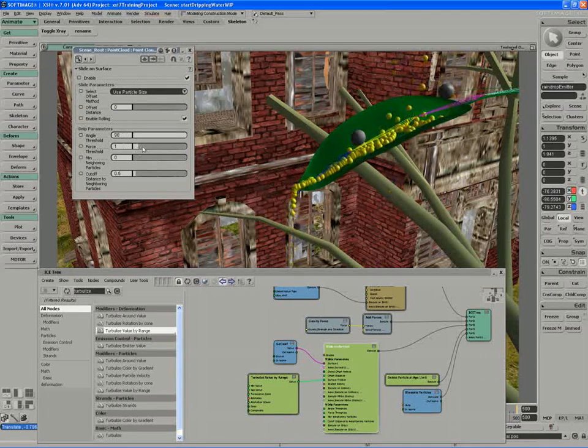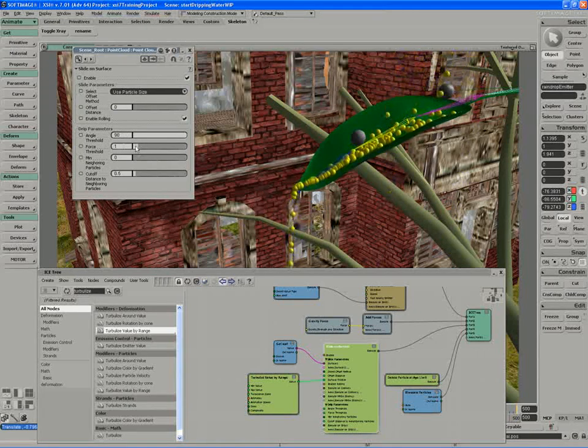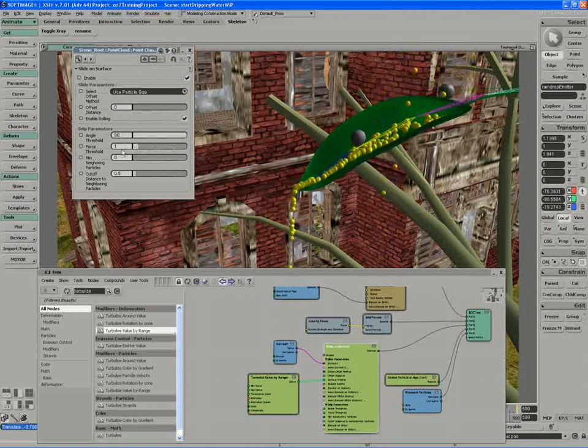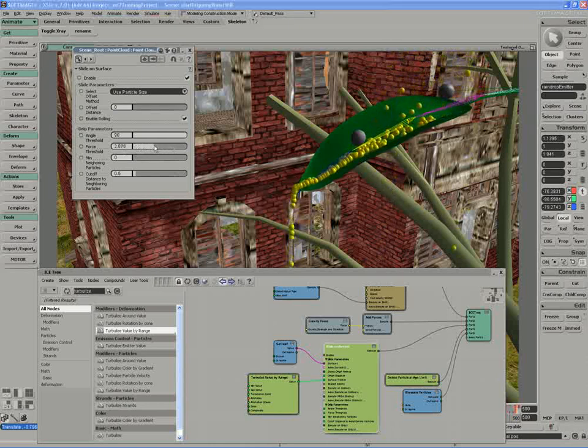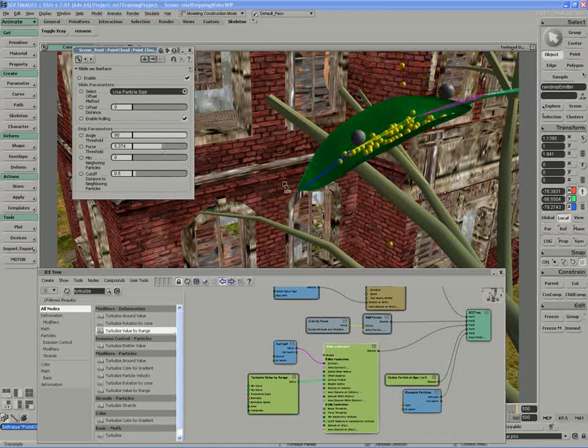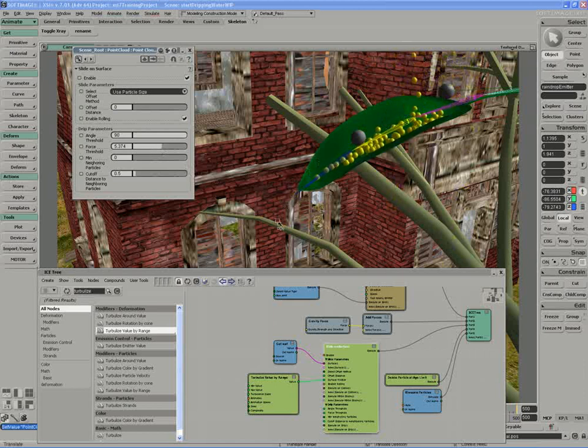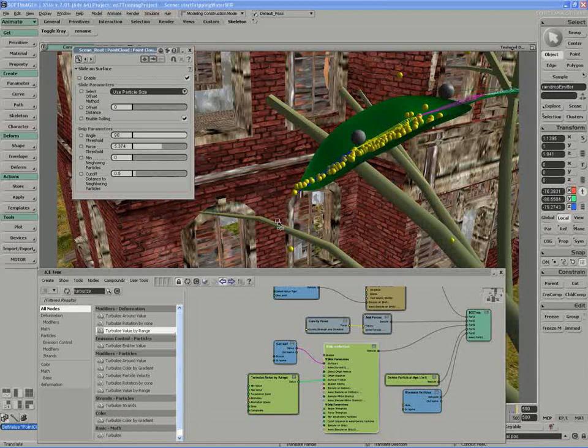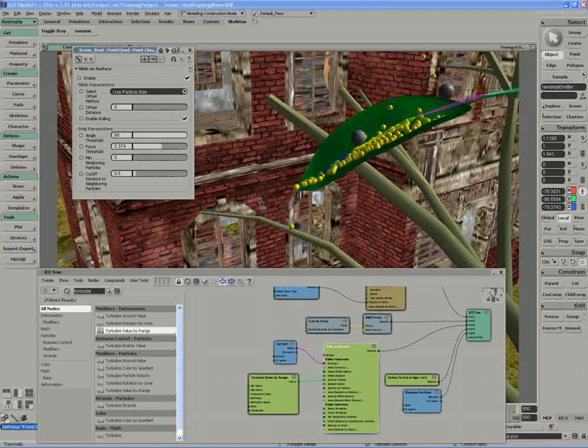The amount of force that it takes to cause them to drip, the lower the value, the less force it takes, and the higher the value, the more force it takes. If I was to increase the force threshold, you can see how they slow down quite a bit, and then they roll off.